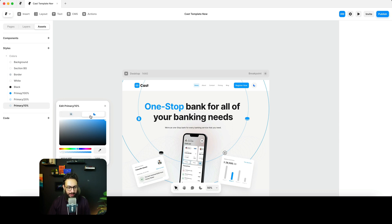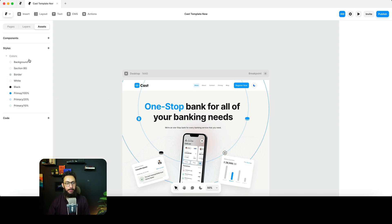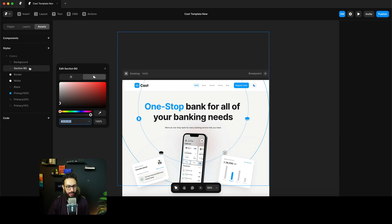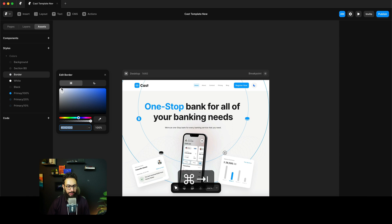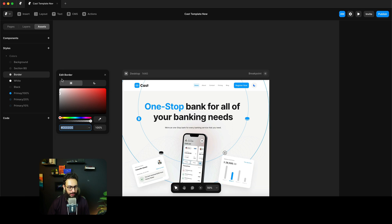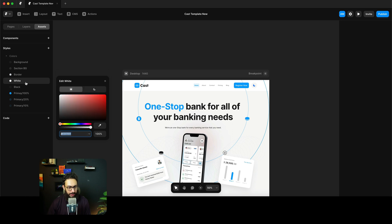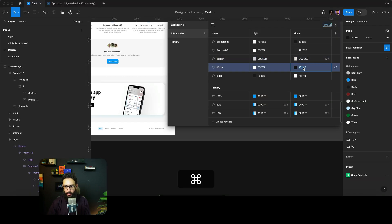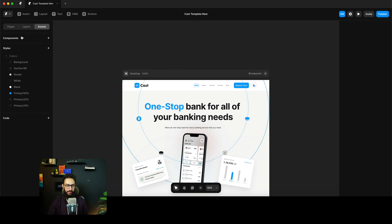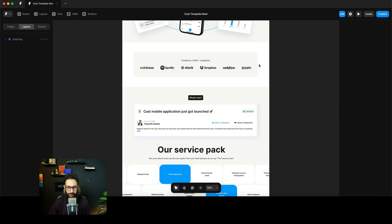Whenever you change the light color, the dark color automatically updates if you haven't set it manually. Now we'll set the dark mode colors: the background becomes something like #ccc, section bg becomes #1313 or similar, white becomes #131313, and black becomes #fff. That covers all the colors we need.